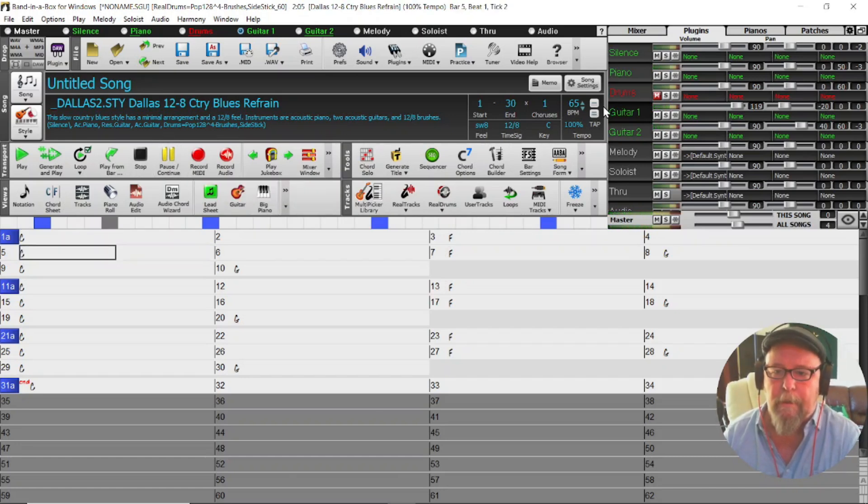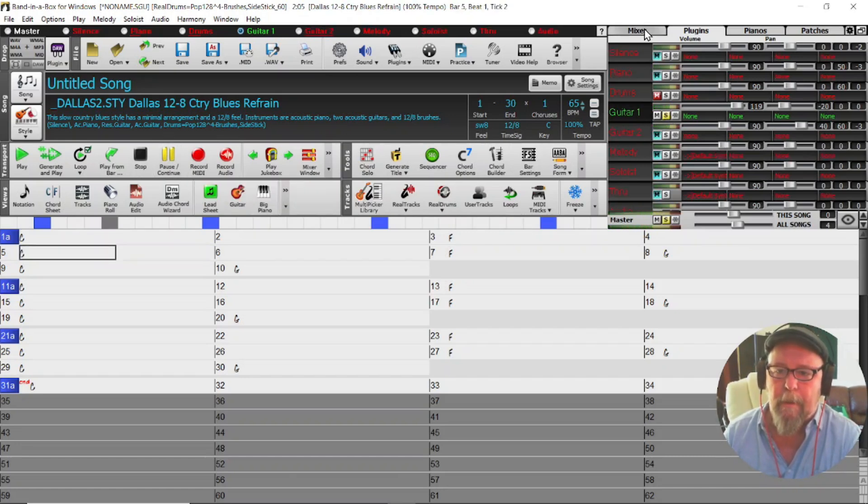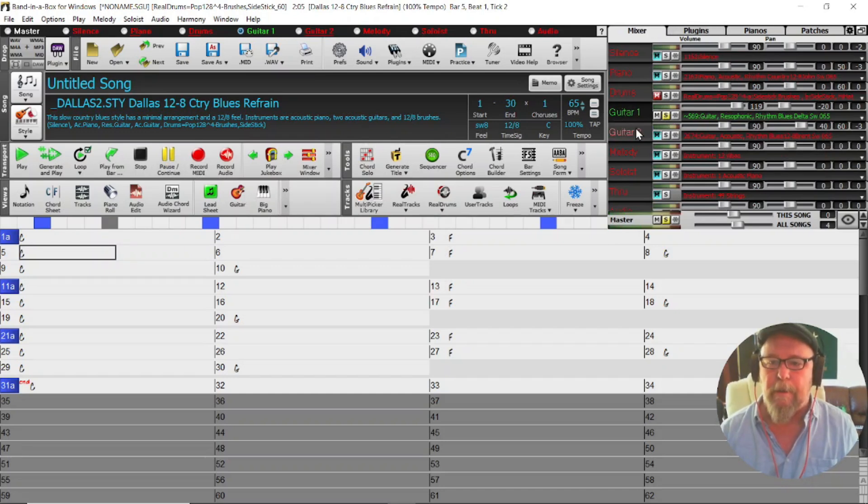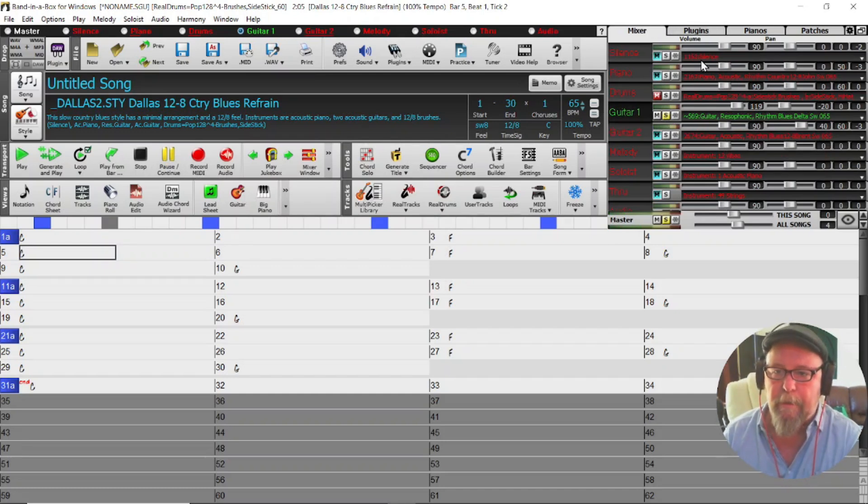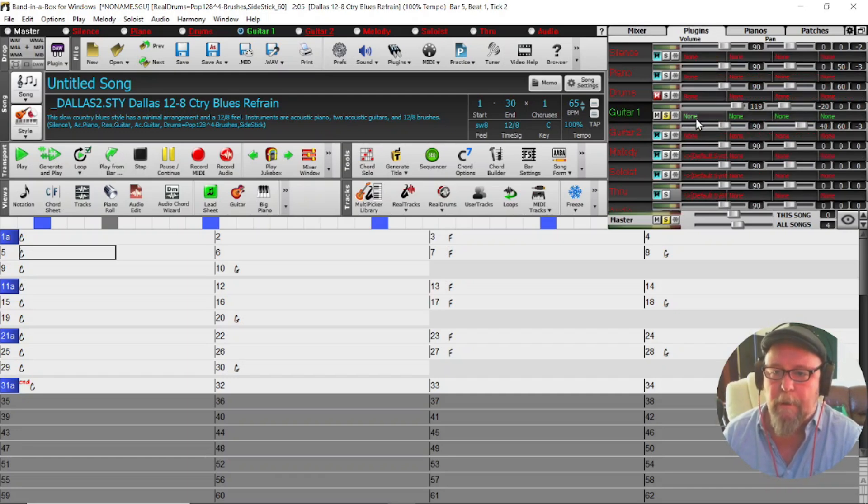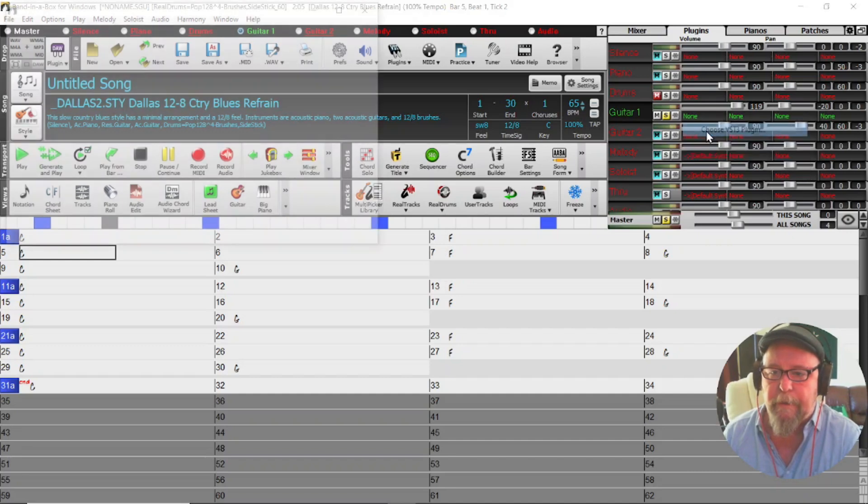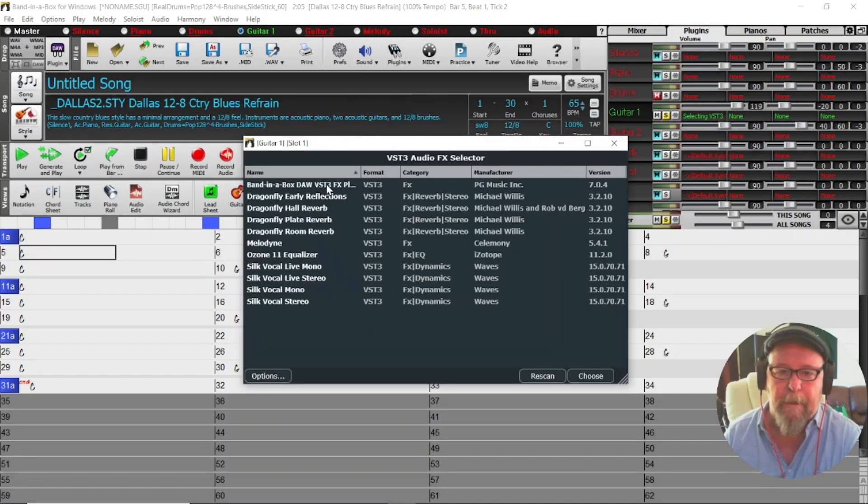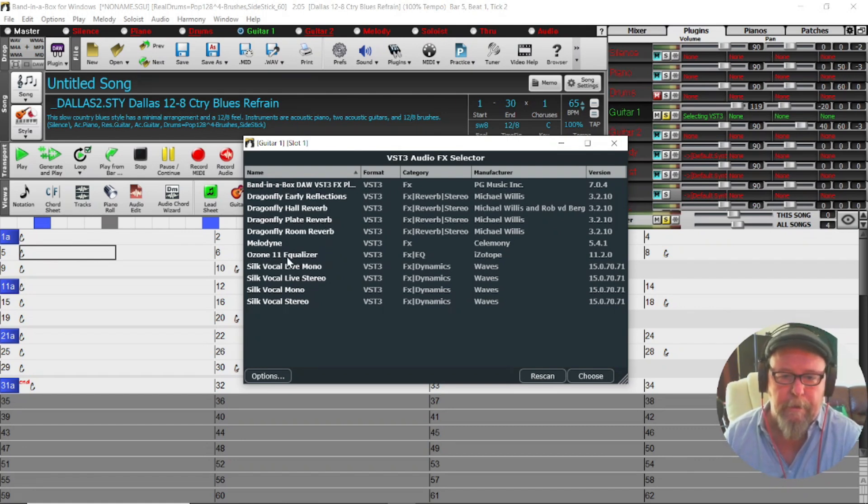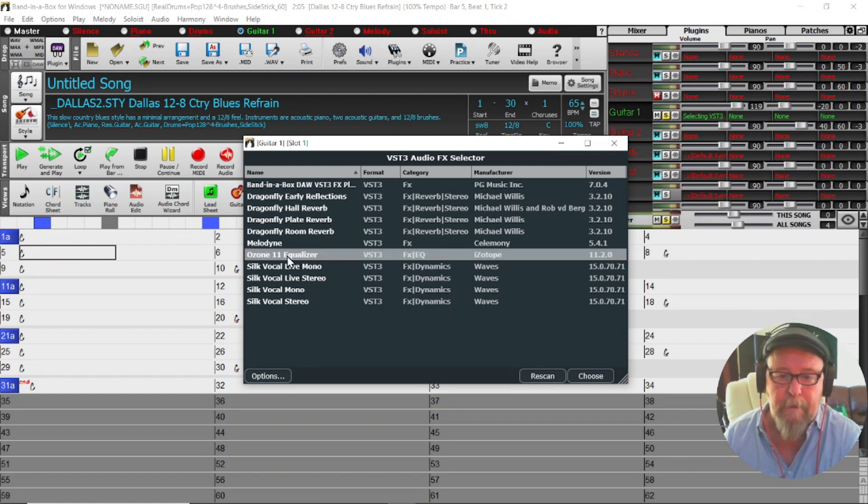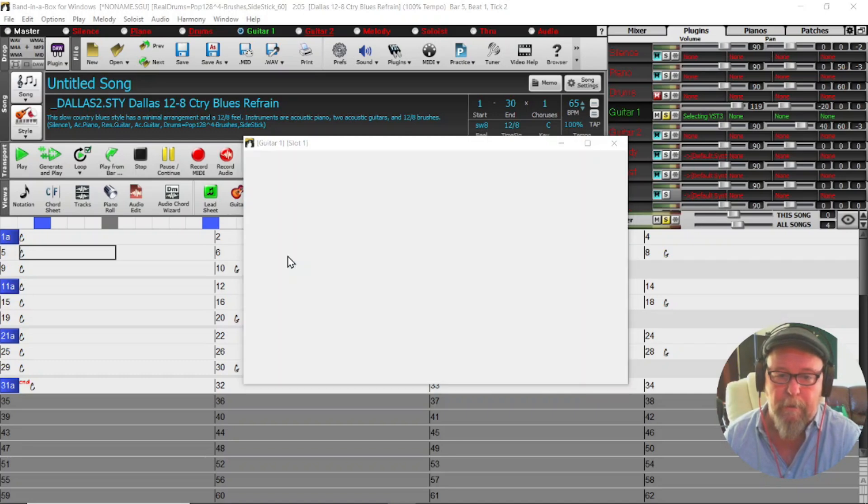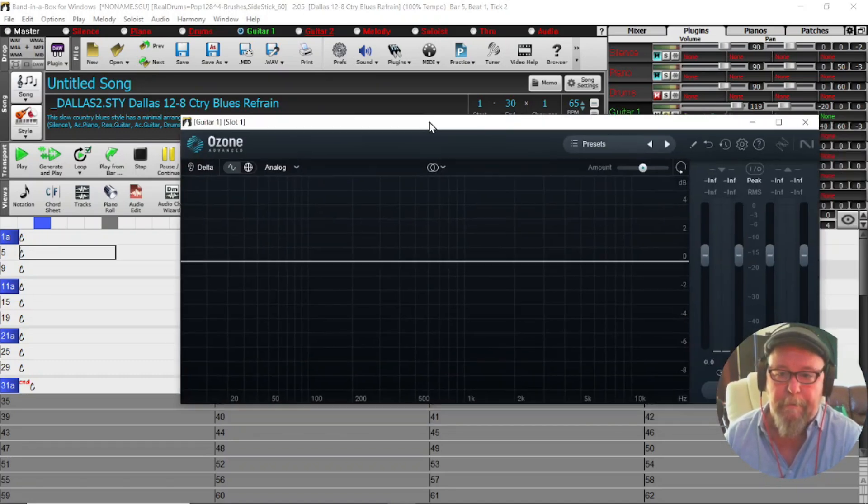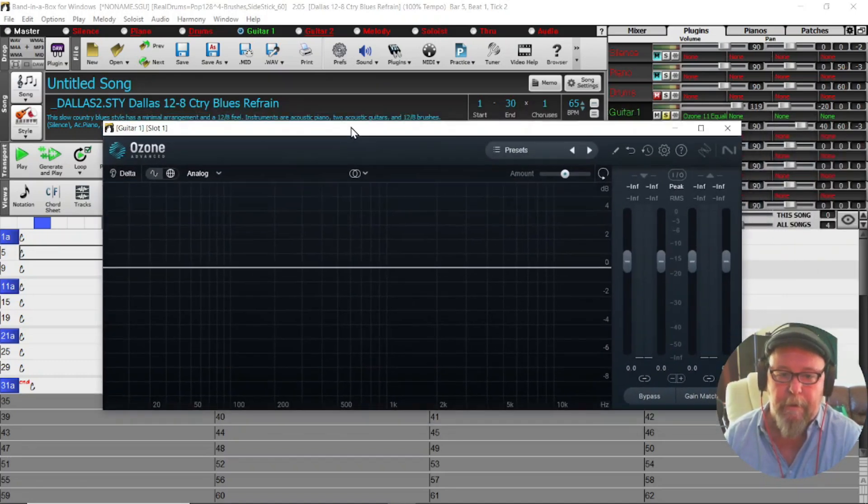I'm going to solo that slide guitar. Usually I'd be in the mixer section here to utilize the plugins that I have downloaded. Let's come to plugins. We'll click on where it says 'none' and I'm going to choose a VST3 plugin and that presents me with some of the plugins that I've recently downloaded. I'm going to grab that Ozone 11 Equalizer, I'll just double click on it and there she is.